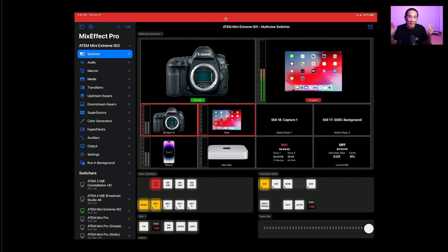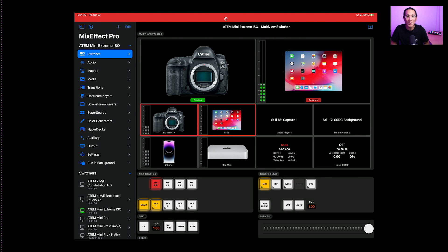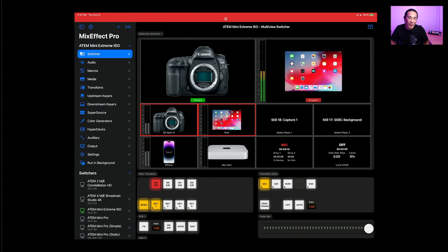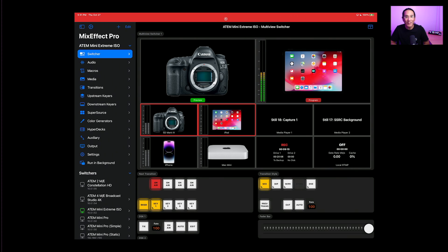But that's all you need to know about how to use the new multi-view switcher feature in MixEffect 1.7.0. Hope you've enjoyed this video and I'll have more videos detailing other features in MixEffect later. Thanks! Bye-bye!